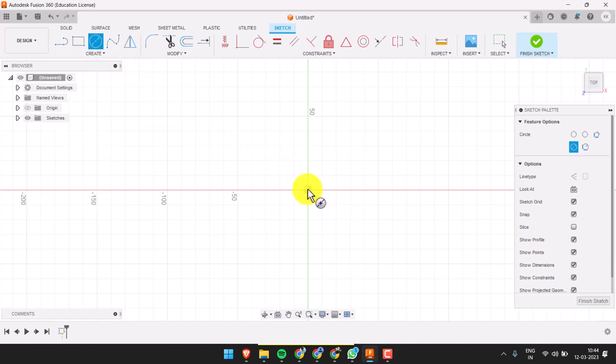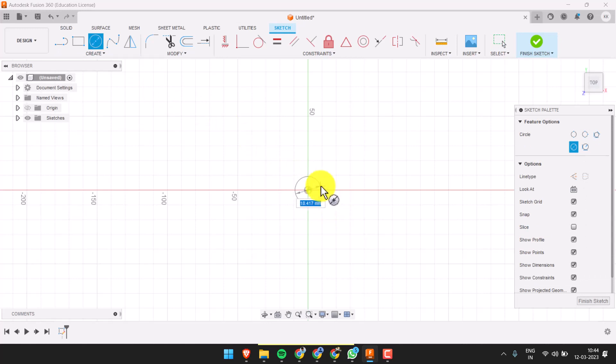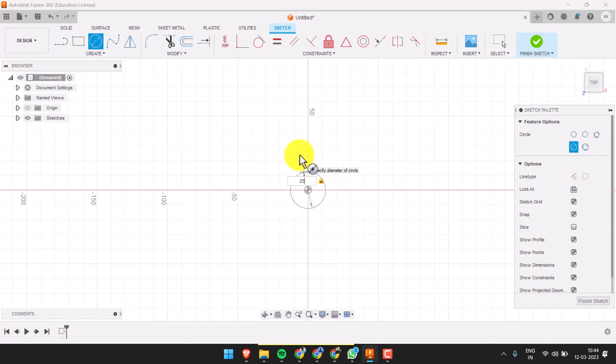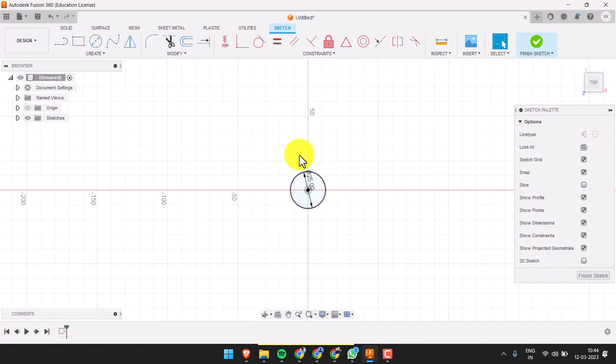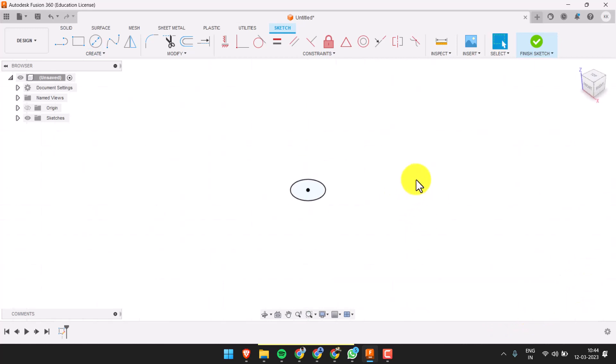Place it at the origin, extend it, and enter a number for the diameter, then click Enter. Now finish the sketch to get out of the plane.